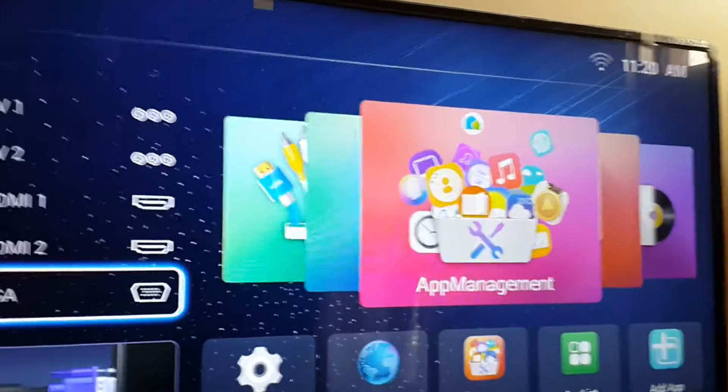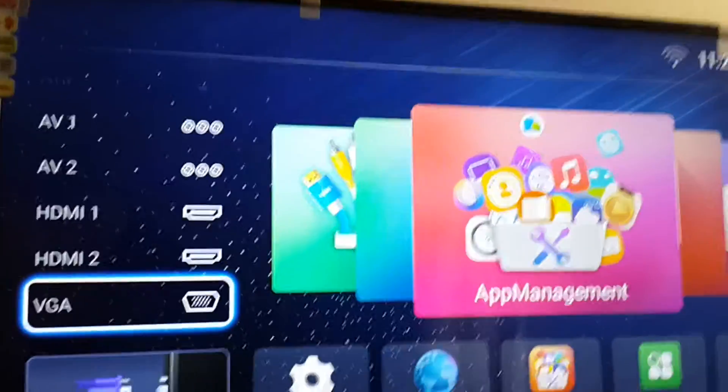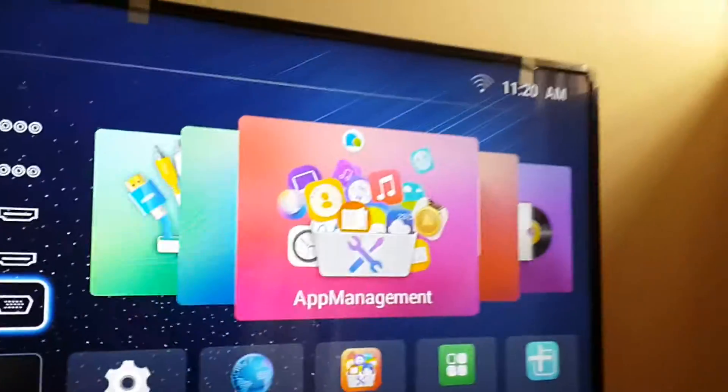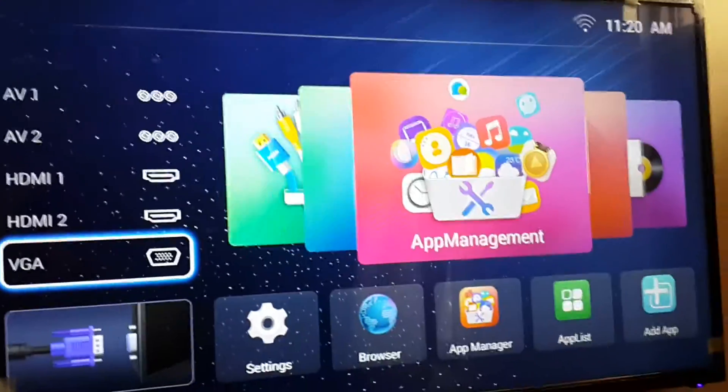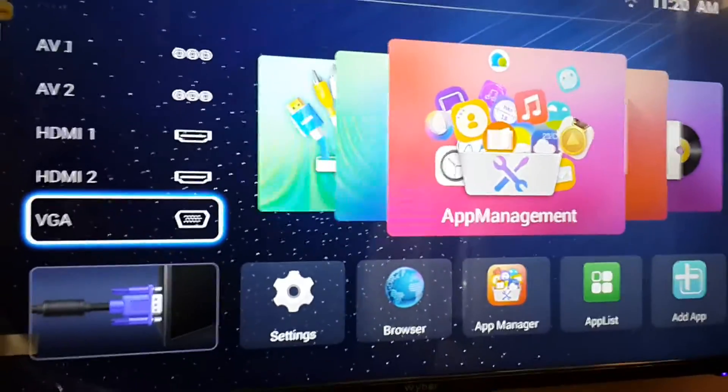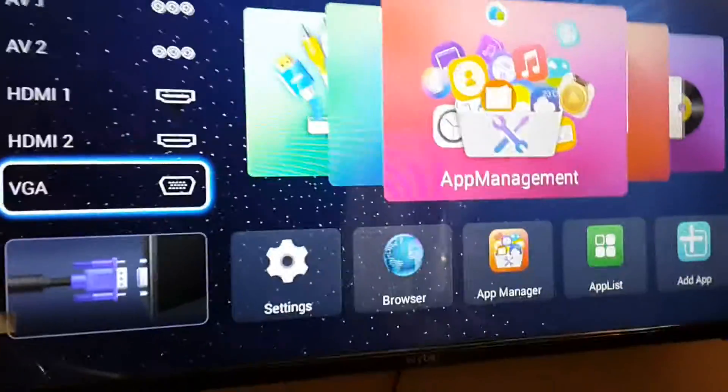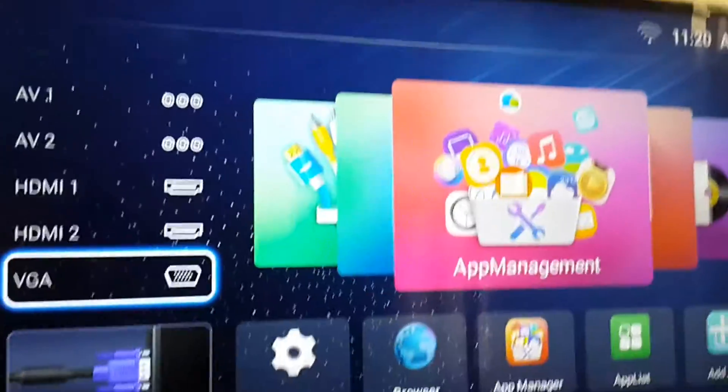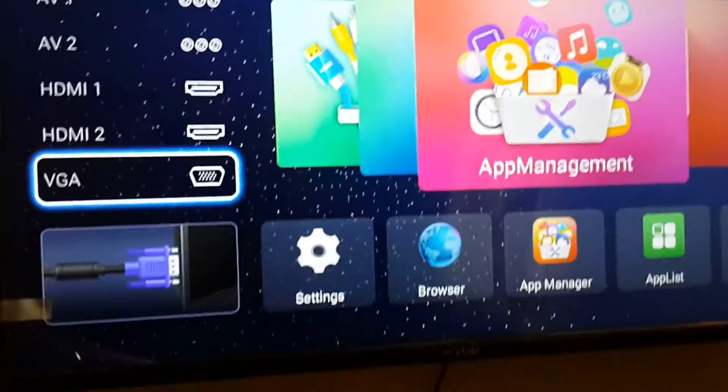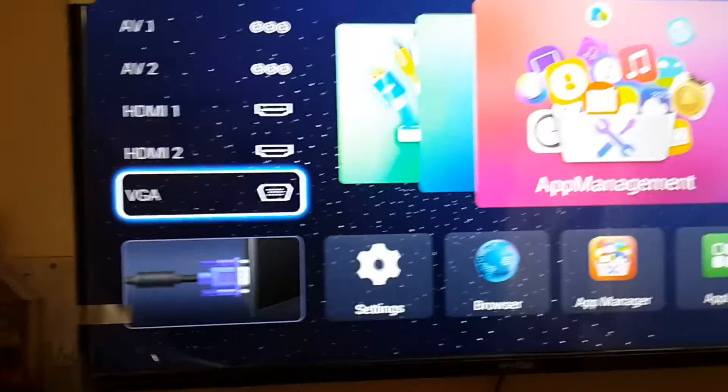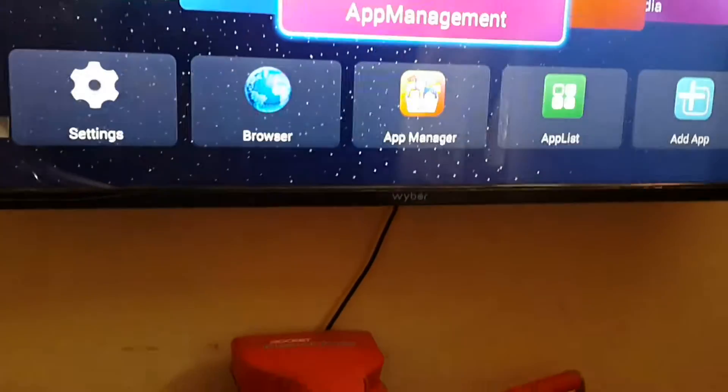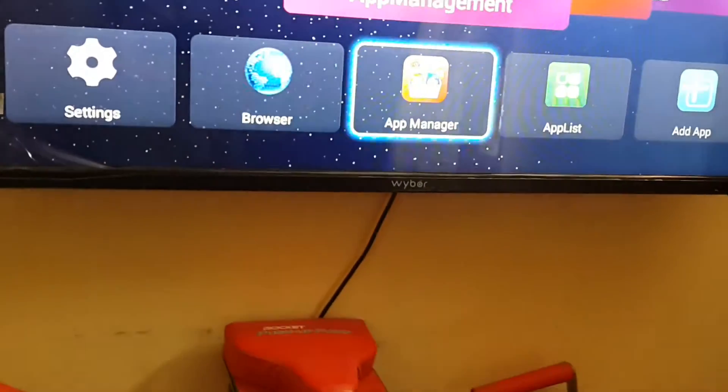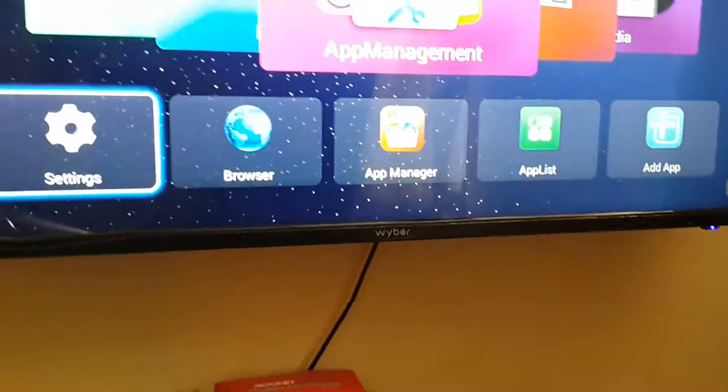It won't disappoint you at all. As we can see, this is the home screen of the Smart LED TV. Let me take you through the menu where we can go through all the different options. Here we have the settings option. When we go to the settings, we can see it shows us network.